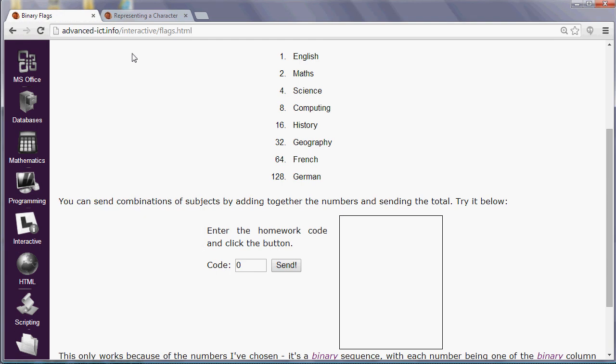As well as allowing computers to store, process and transmit numbers, binary has some interesting properties for programmers.